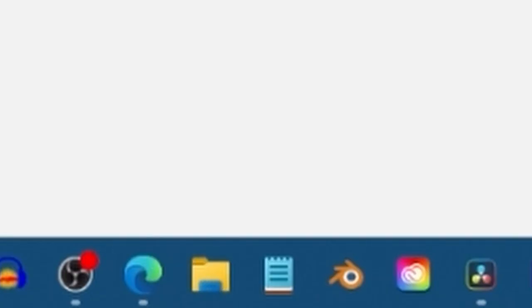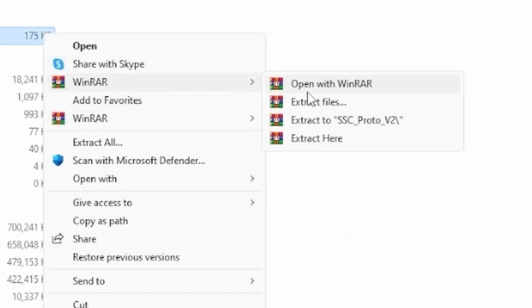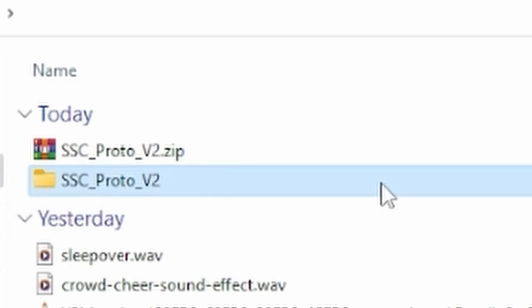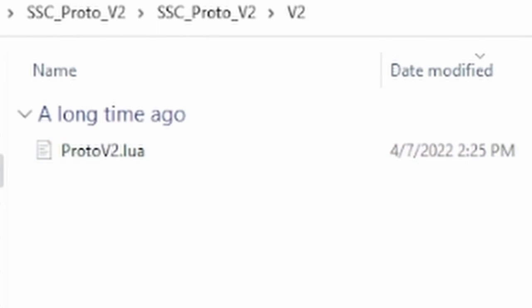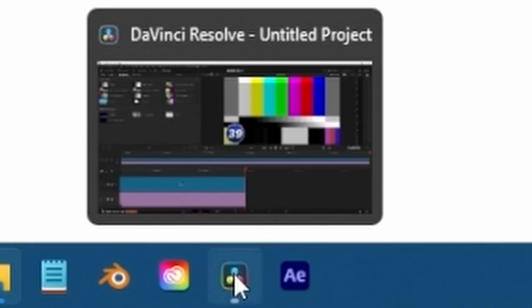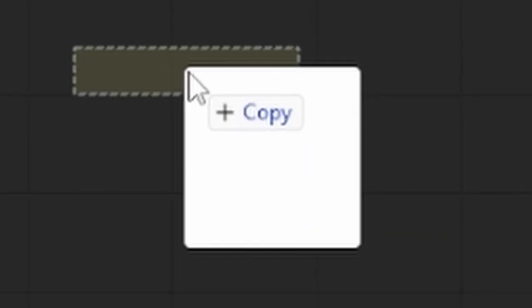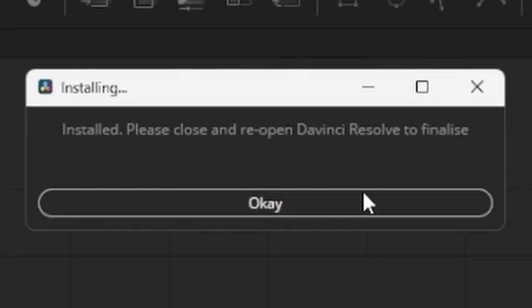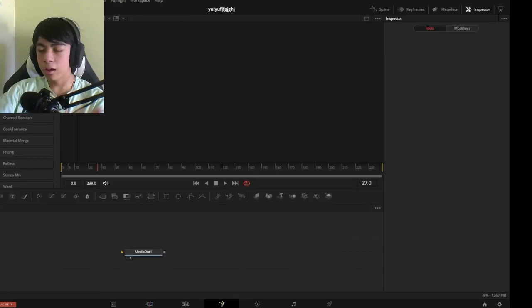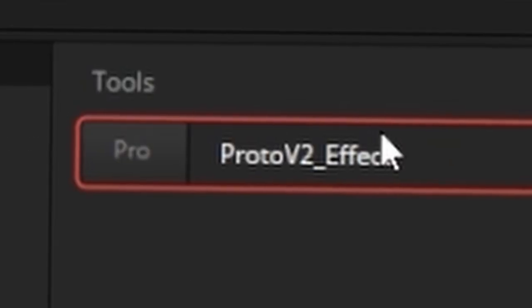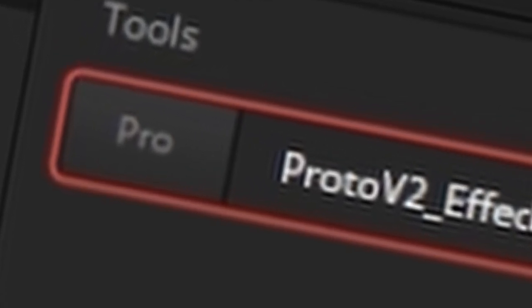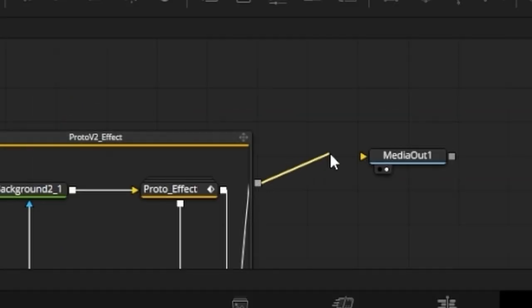I'll download Proto V2 — it's free. After downloading, I'll extract it, navigate into the SSC Proto V2 folder, then go to V2, and find the Lua source file. In DaVinci Resolve, I'll drag down another fusion composition about four seconds long, then import the Proto V2 plugin by going into the file explorer and dragging and dropping it in. It'll say 'installed, please close and reopen DaVinci Resolve.' After reopening, it'll already be in DaVinci Resolve — no need to drag and drop again. Search for Proto V2 in the fusion composition.